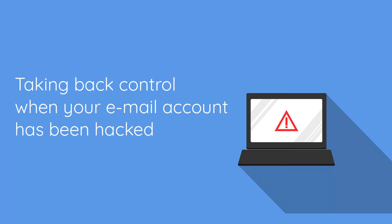Hi and welcome to this video on the awkward topic of taking back control when your email account has been hacked.